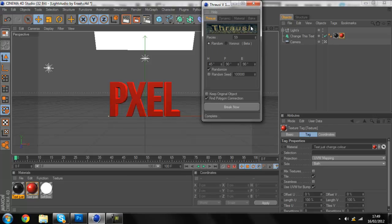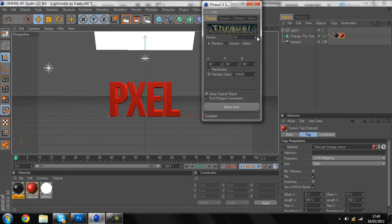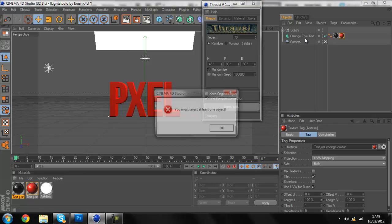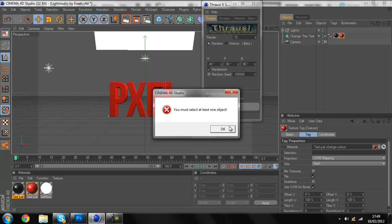And then this all counts on what you want it to look like. So the pieces now, which means how many times you want it to break. I want it to break a lot, so I'm gonna bring it up to 70. Make sure this is clicked.